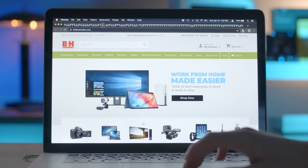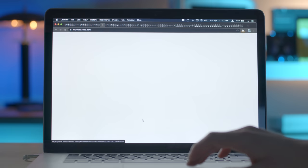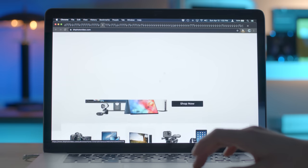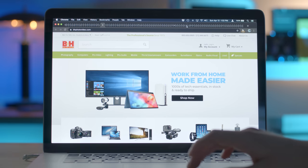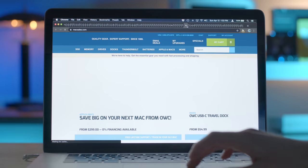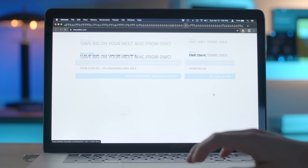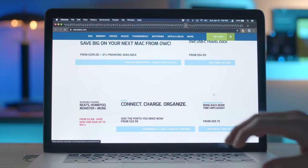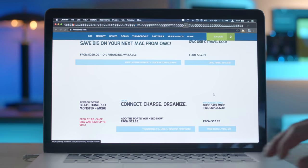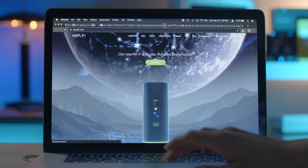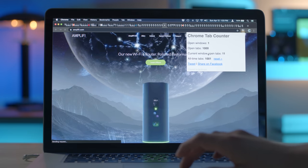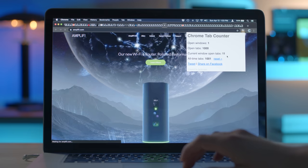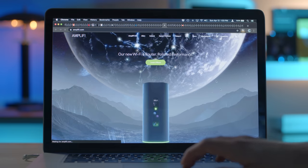Let's see if we can actually navigate to one of these. Hey, B&H. Scrolling is gonna lag like crazy, but the tab loaded. Let's go to another one. Hey, MacSales.com. All right. Not a sponsor of any of these sites, by the way. This is just what's happening. Let's check our extension here. Open Windows 1, tabs 1,000. Current window open tabs.